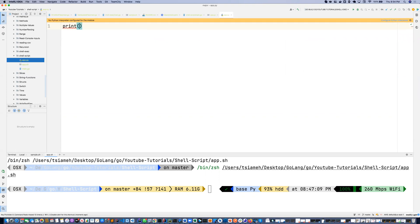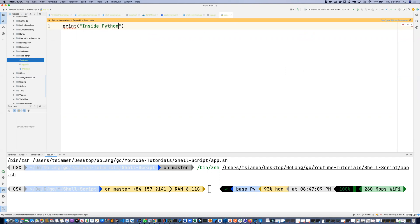And then inside my app.py, I'm just going to print inside Python. Okay, that's all I just want to print.